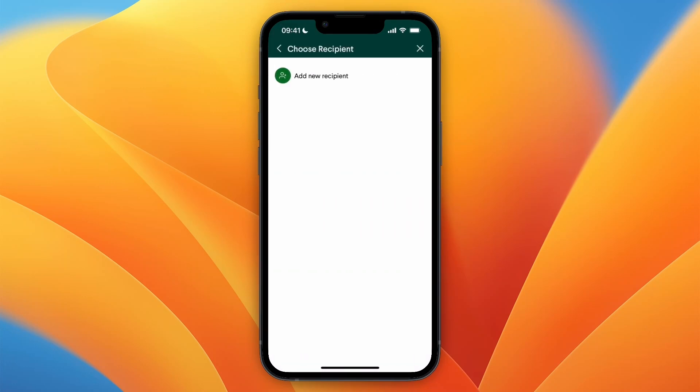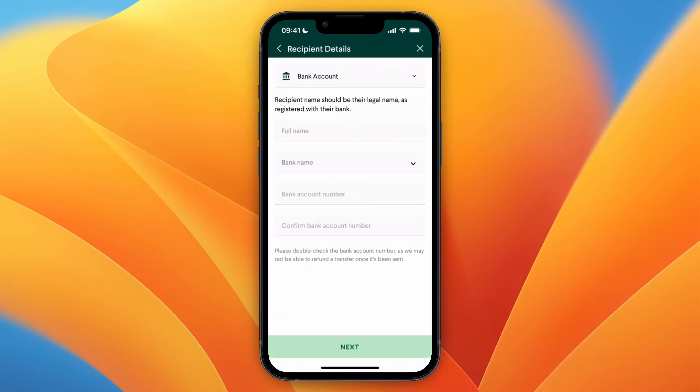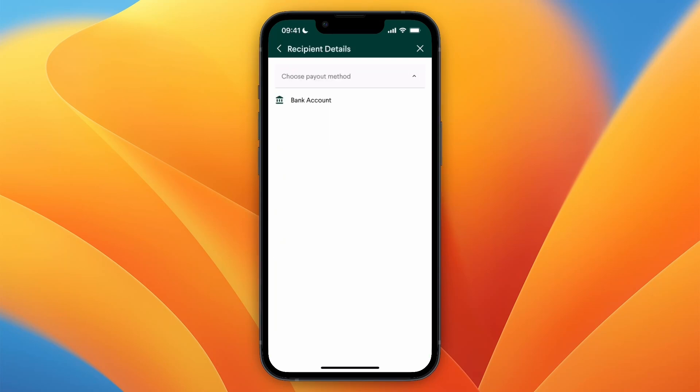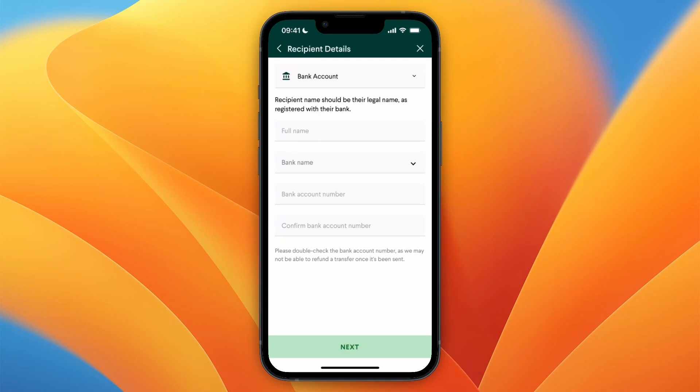Now here click on add new recipient, and now here you can choose the payout method. Now for Nigeria currently, there's only bank account, so I'll go with bank account then.